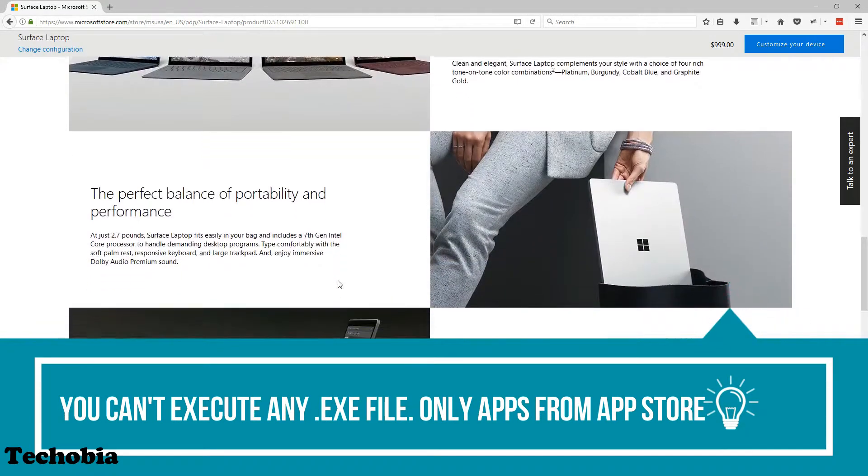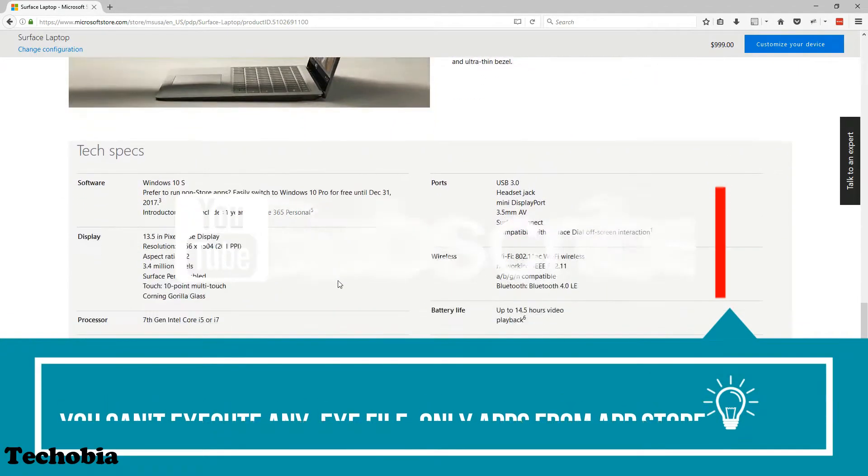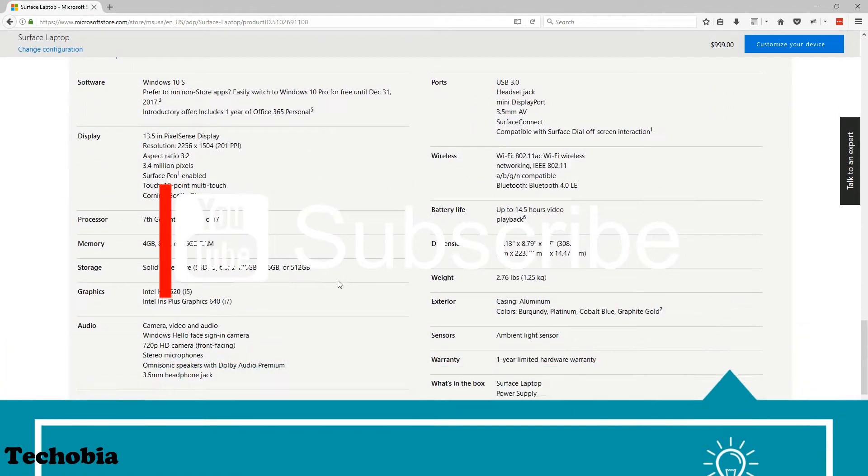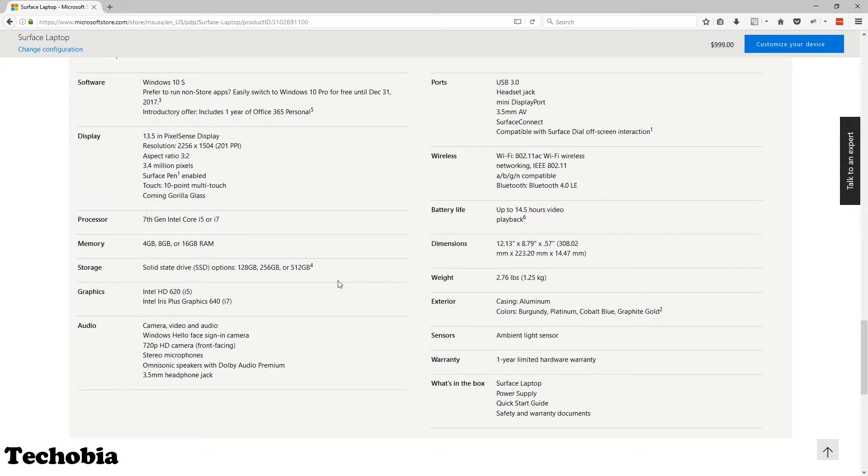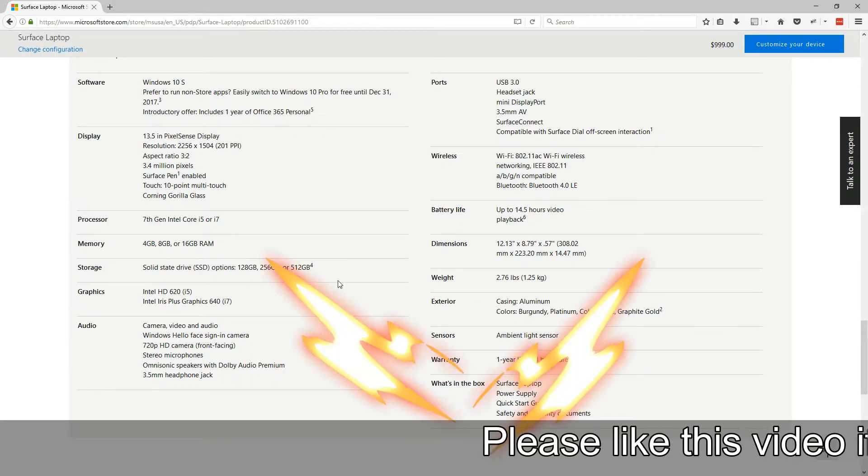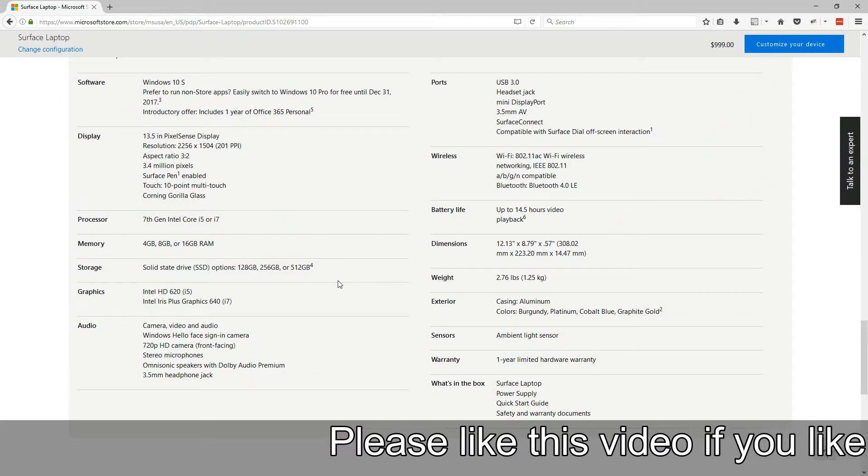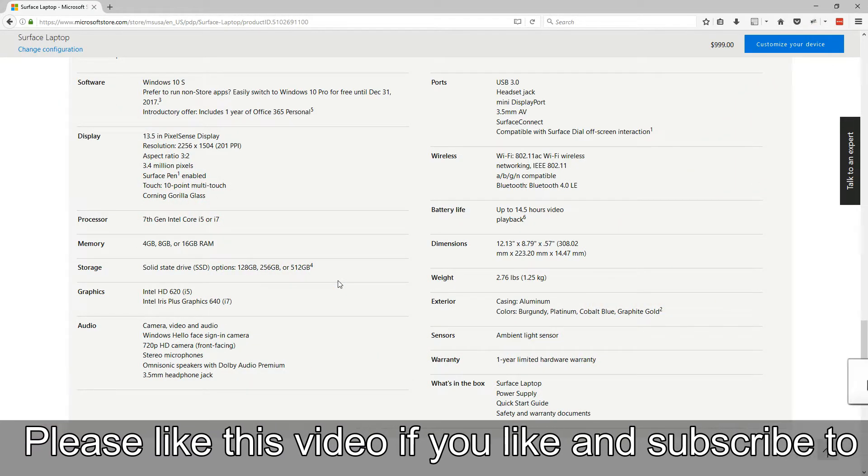You are bound to use only apps which are available in the app store, so you have to use Edge browser until Firefox or Chrome are available via the store. I hope this explains how many limitations there are.